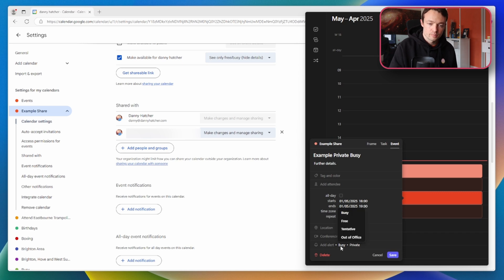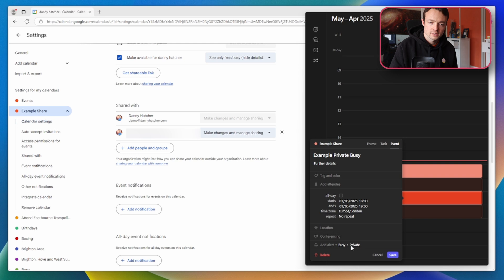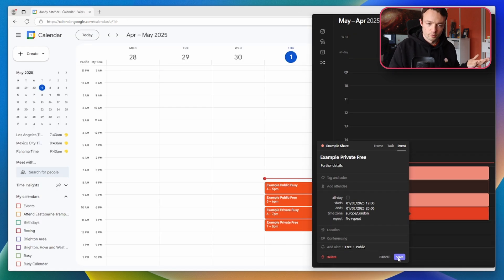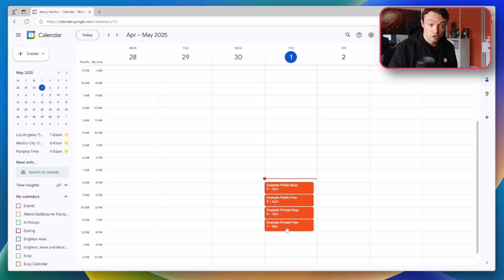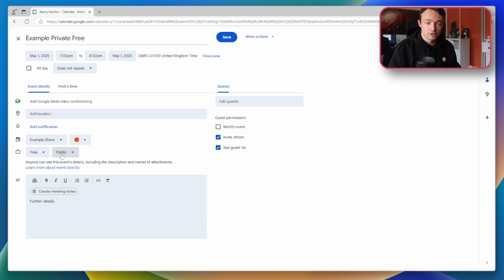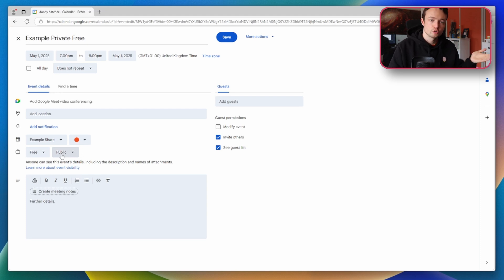So I could edit the busy to free or tentative out of office and change the private to public. And then when we save the changes we can go into the example private free event and what you'll see is the event is now public because it's synced from Morgan to Google Calendar.